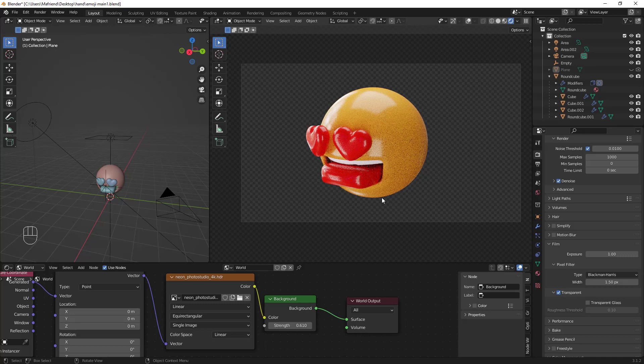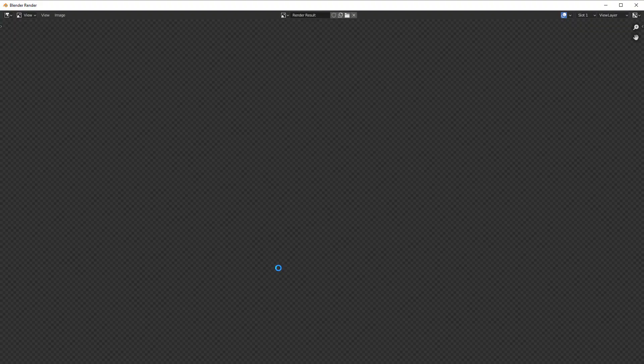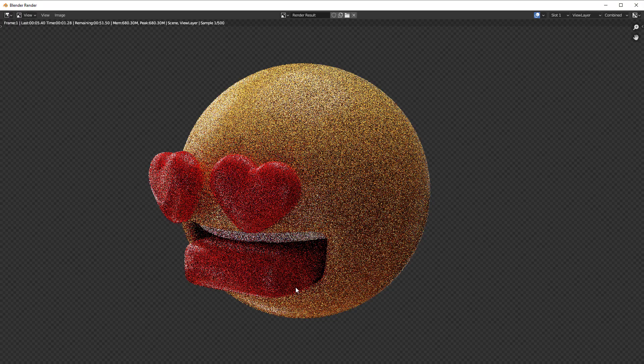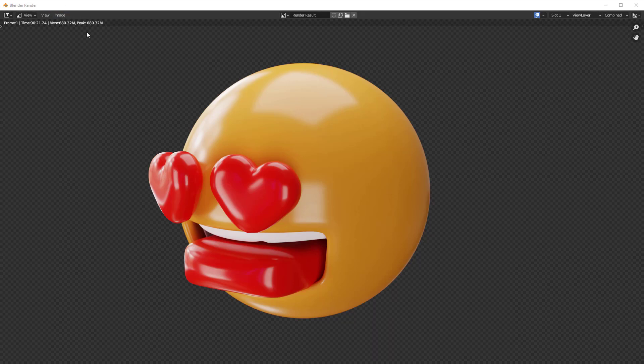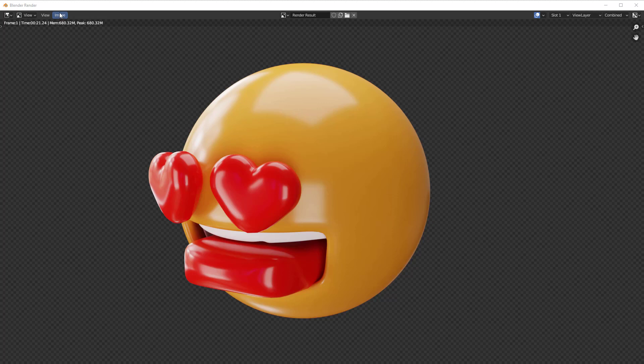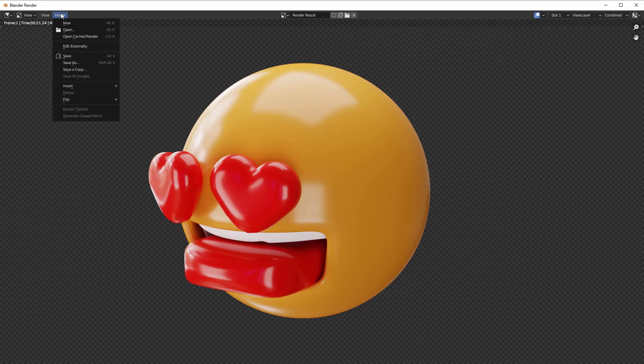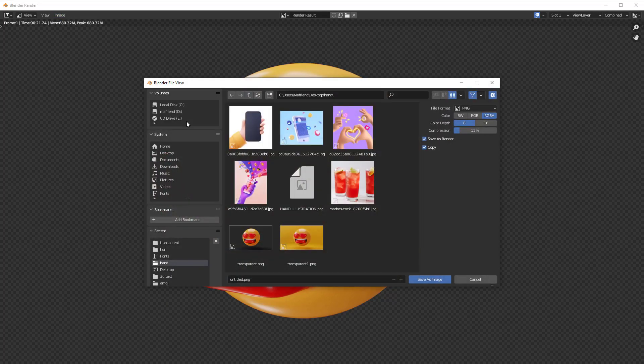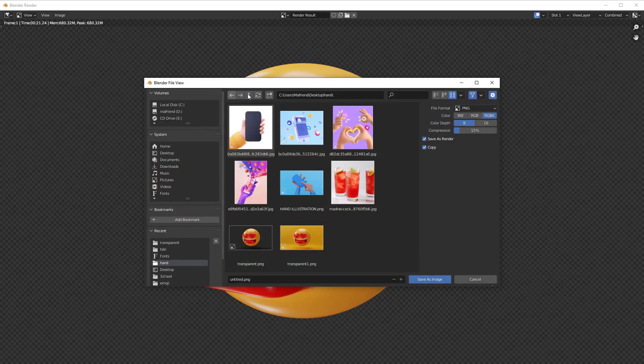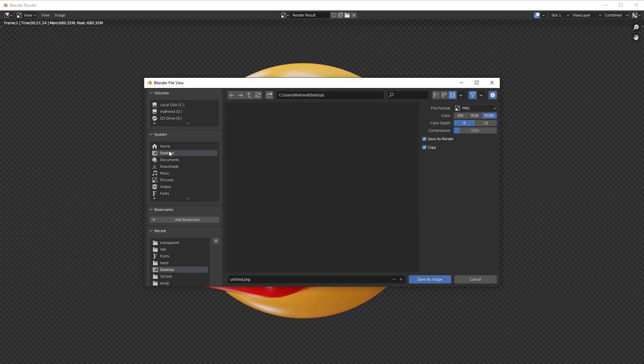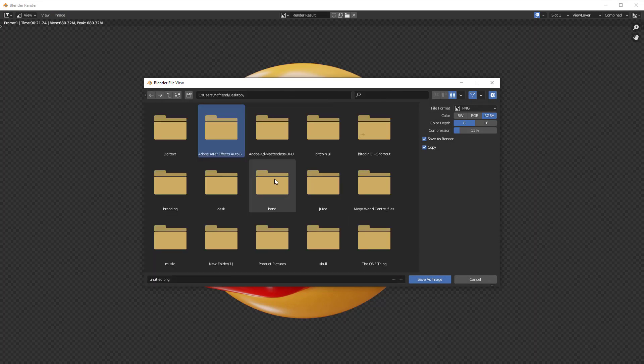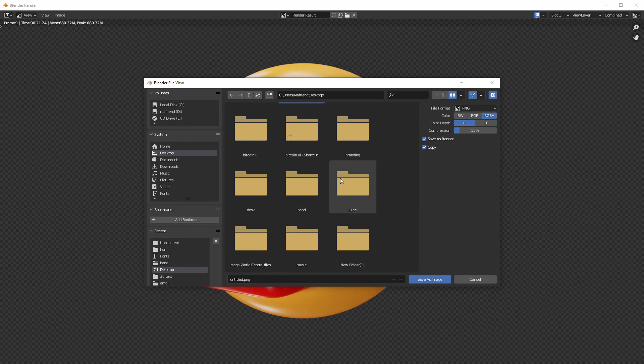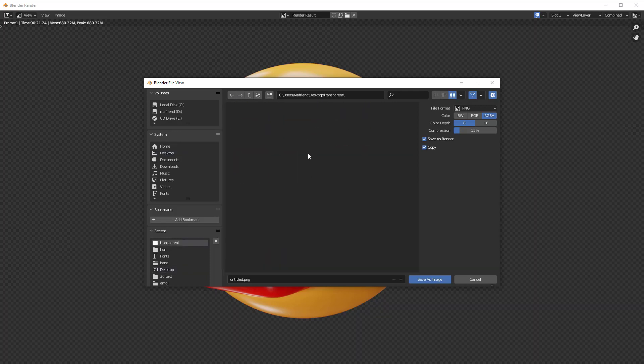So to do a test render, we have to go to Render and then we do Render Image. My final image is rendered. So to save this image as a transparent PNG, we have to go to Image and then we go to Save As. And we will find where we want to save our image. So in my case, I'm going to save it inside this folder.